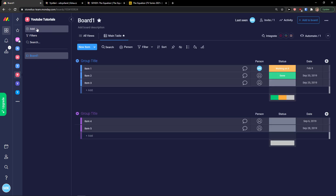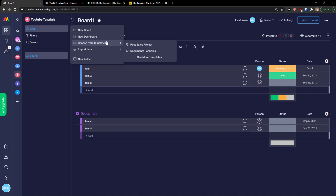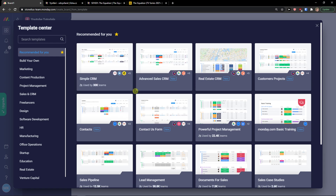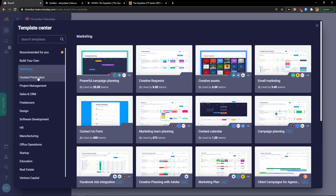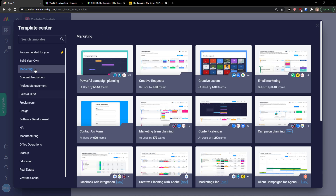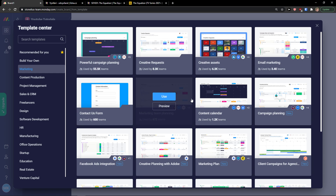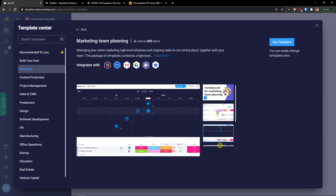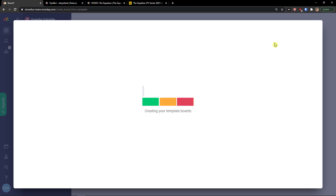Then go to the top left, click 'Add', and choose from templates — click 'See More Templates'. One huge advantage monday.com has is its templates. Here you can go with marketing, content production, project management, sales and CRM. I'm going to click marketing and select 'Marketing Team Planning'. You can preview how it looks — it looks good, so I'm going to use the template.